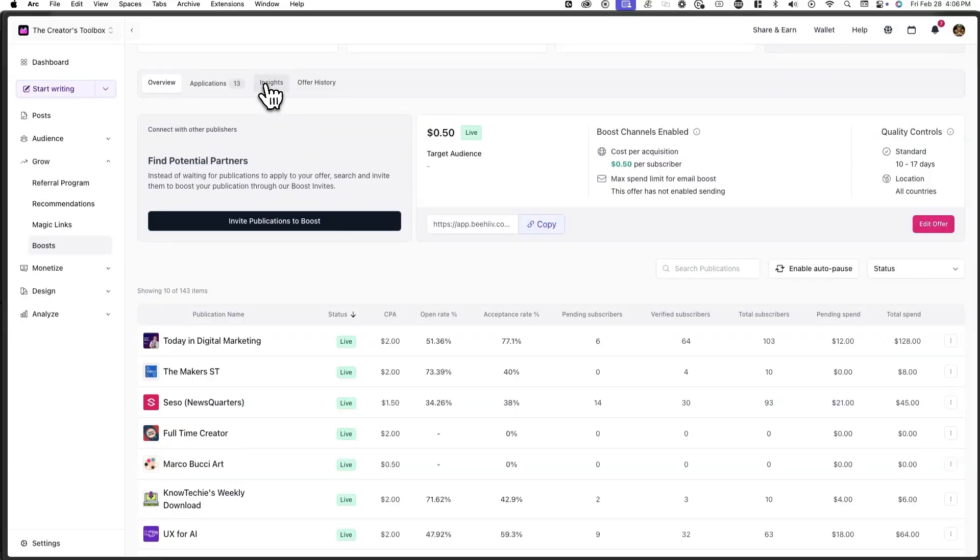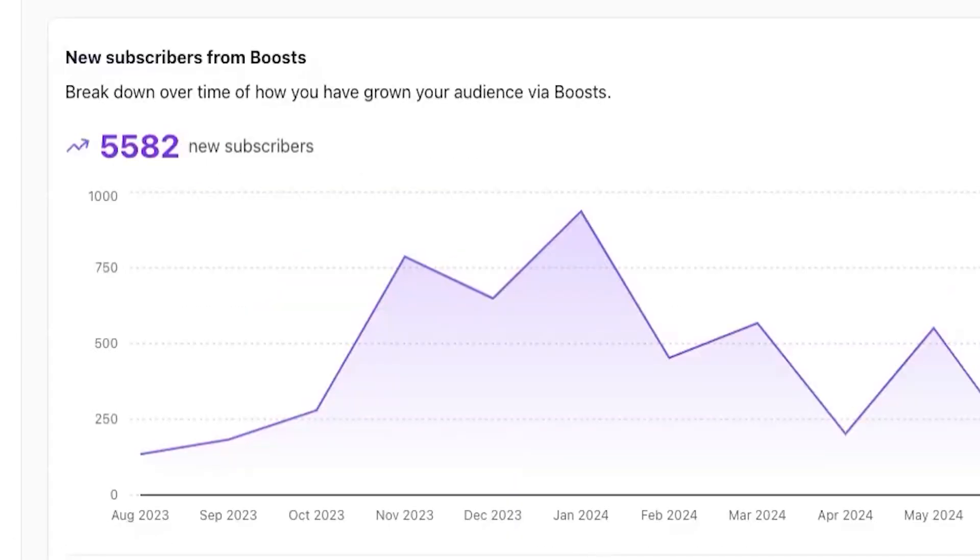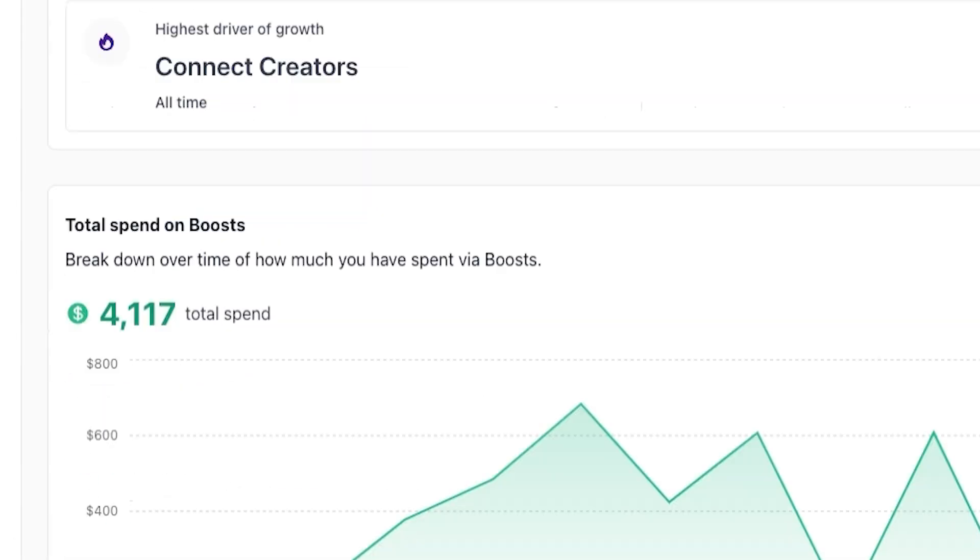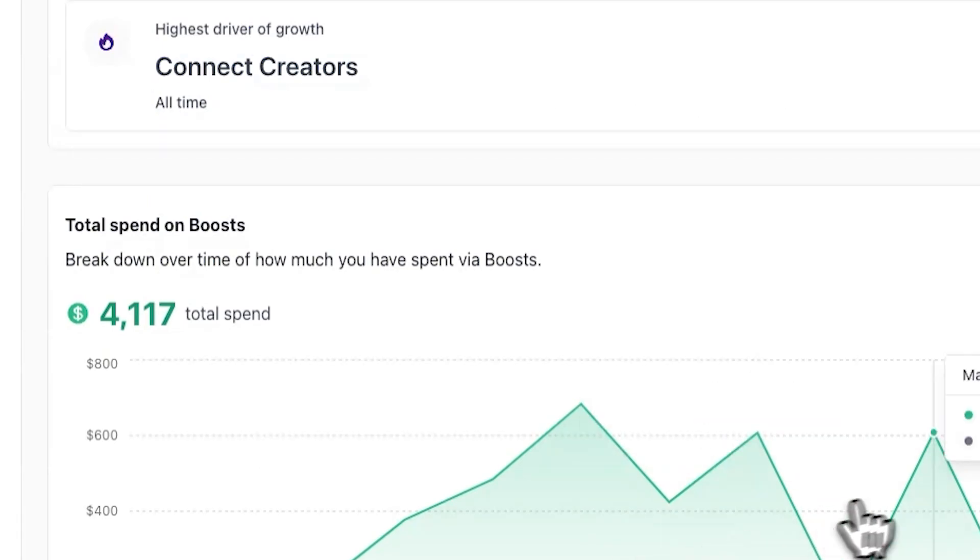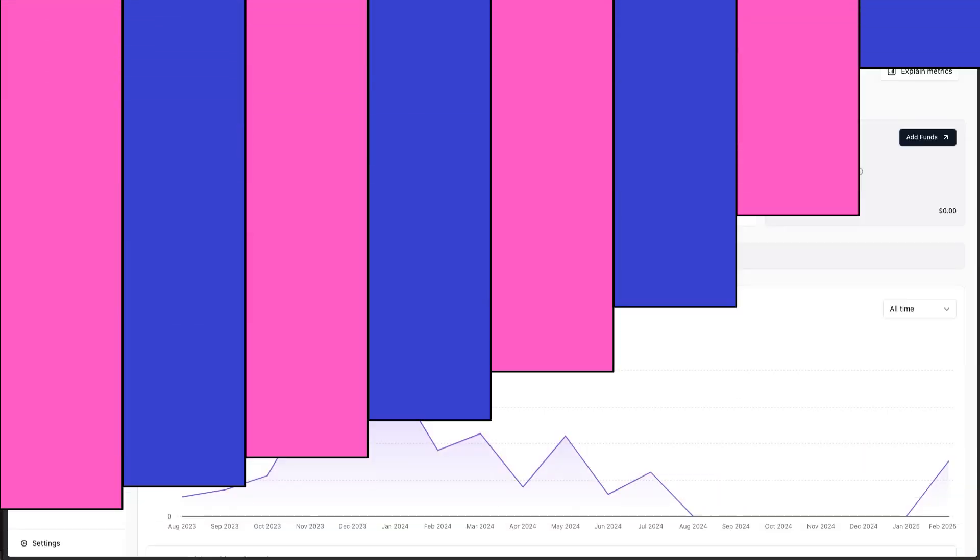In the insights tab, you'll see a chart breaking down the subscribers you gain through boosts, the top publication driving your subscribers, your total spend, and your highest paid partner.